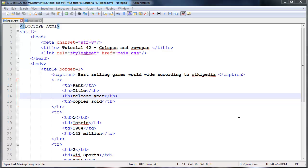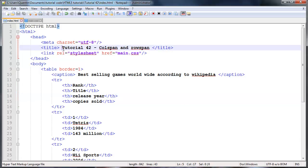Hey YouTube, how's it going? It's Quinton here and this is tutorial number 42. In this tutorial we are going to continue talking about tables, and I'm actually going to be talking about colspan and rowspan.